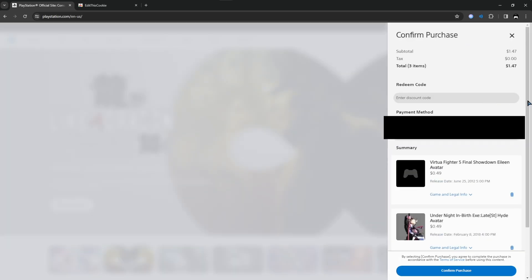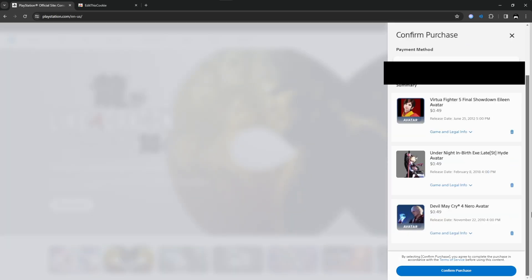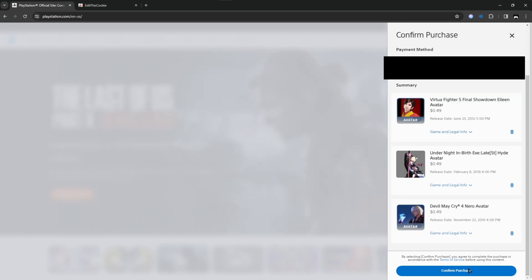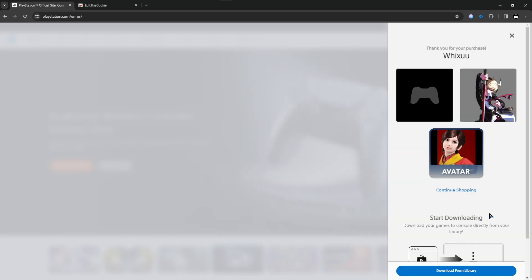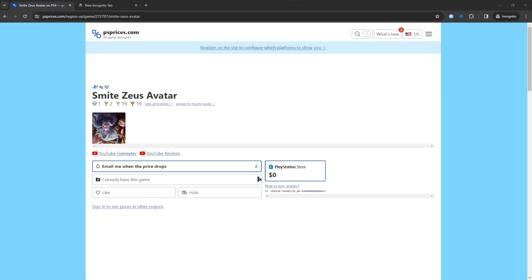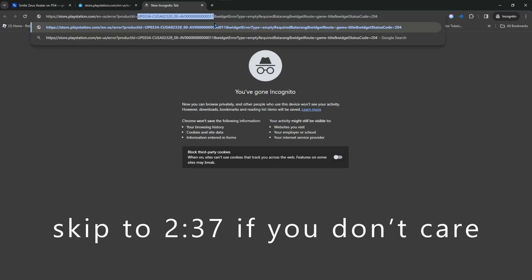As you can see, it finally showed up, even though it took a while. I'm also buying a free one just to show you it works.